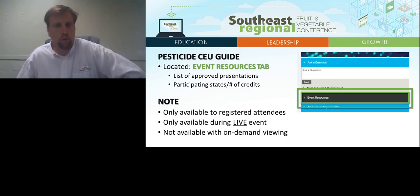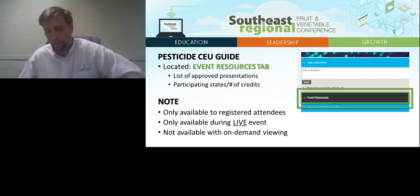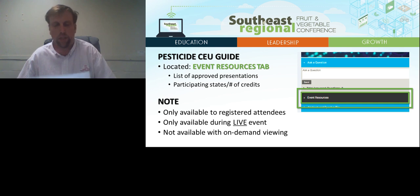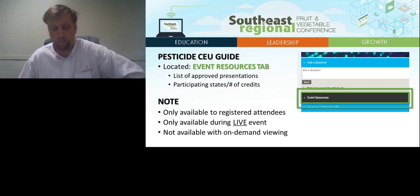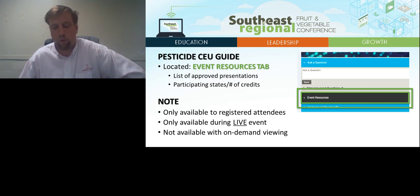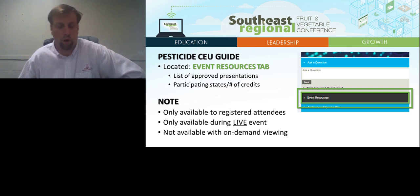A couple quick housekeeping items. Pesticide CEU and CCA credits are available for most presentations offered during the Live Southeast Regional Conference. Check the Pesticide CEU Guide for a list of approved presentations as well as the participating states. The Pesticide CEU Guide is located in the Events Resources tab under the Media Player, and also at the Resources Center on the main menu. Please note, Pesticide credits will only be available for registered attendees and only during the Live Conference. Credits will not be available for on-demand viewing.